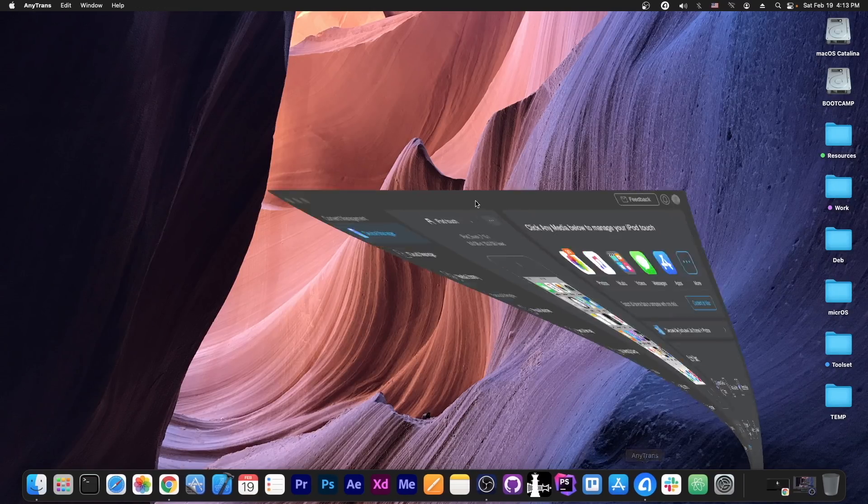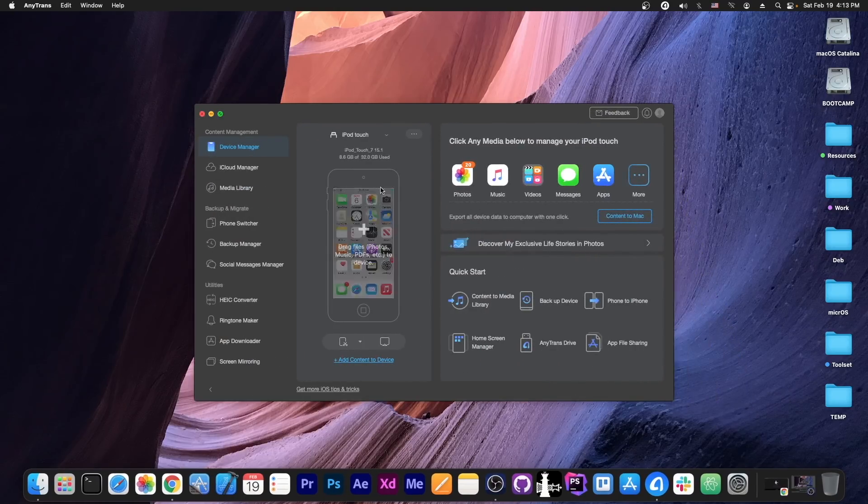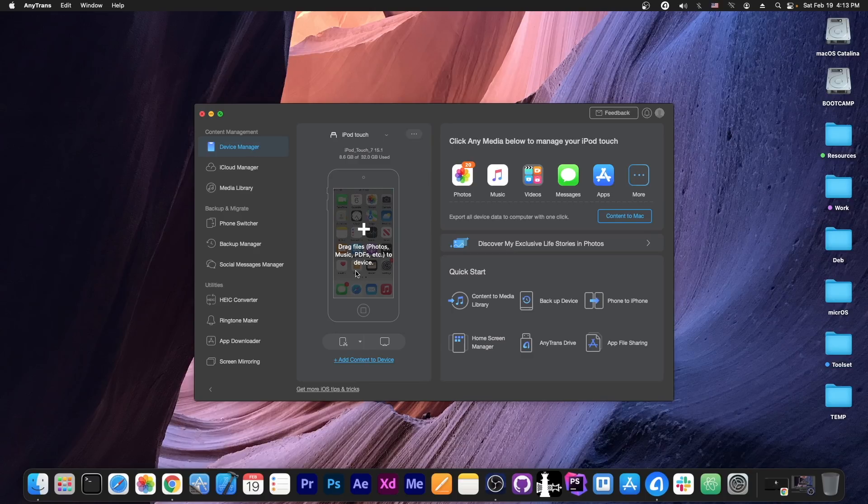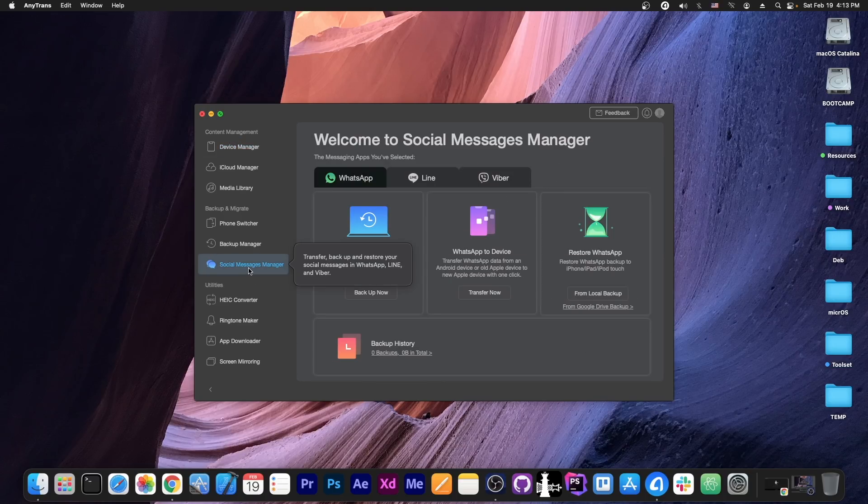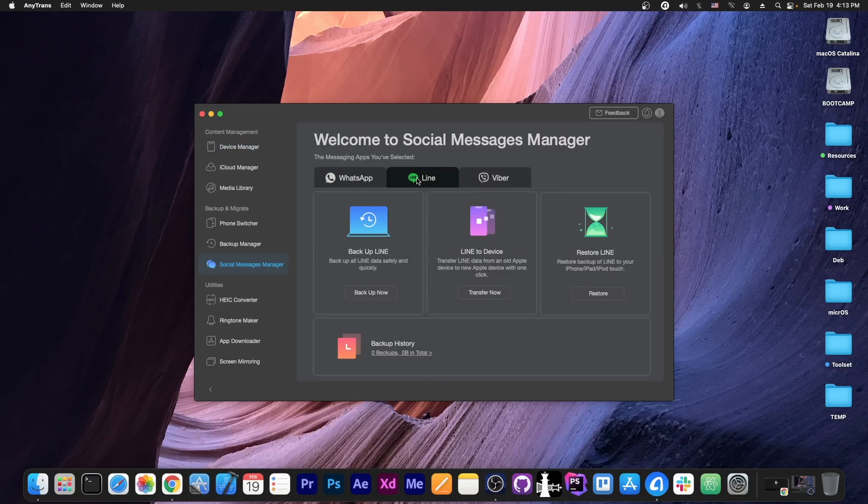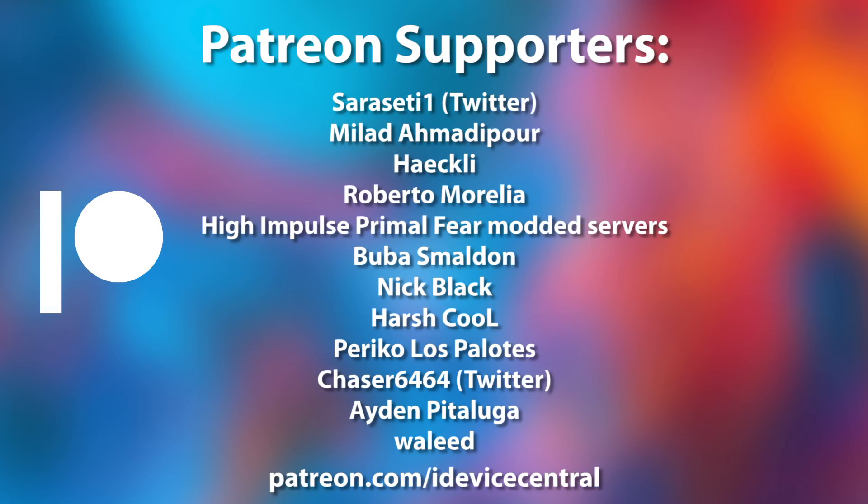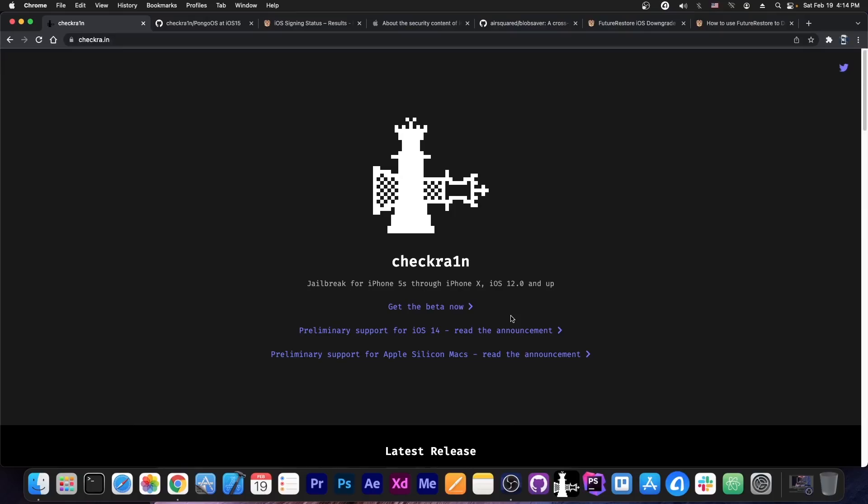This video is brought to you by Anytrans, a software that allows you to drag and drop files directly to your phone from your computer. You can also backup and restore social media and transfer them from a device to another. Check it out in the link below. Also thanks to the people who are supporting this channel on Patreon, they are on your screen right now.